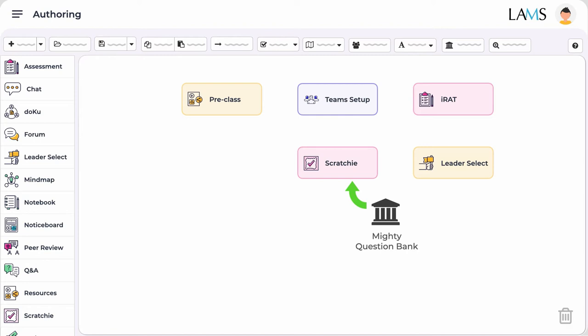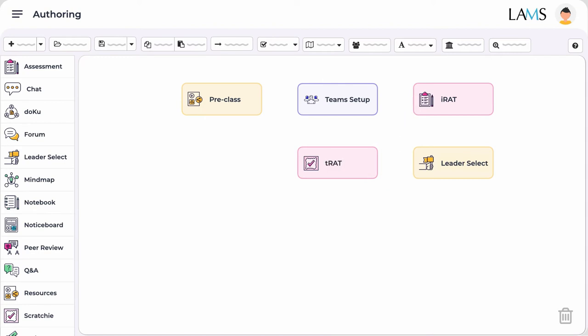If you do any changes to the TRAT questions, they are automatically synced with the question bank and the IRAT. The mini lectures or clarification sessions are embedded as part of the Scratchy TRAT activity, but you could use other activities for the mini lecture as we will show you briefly.